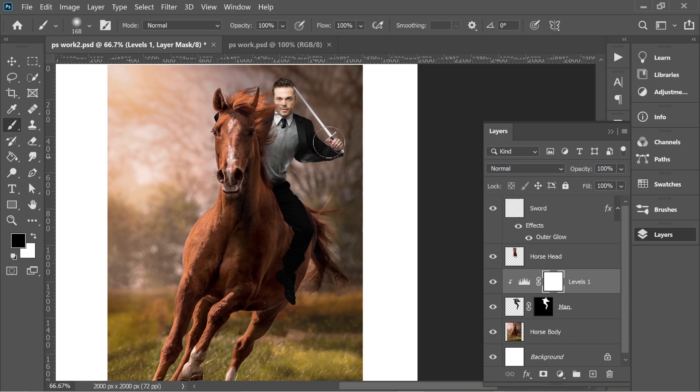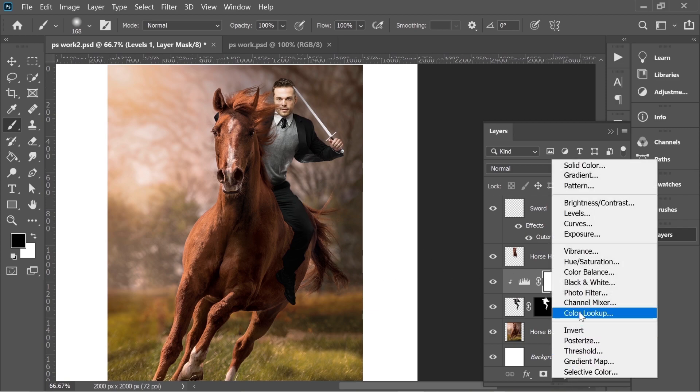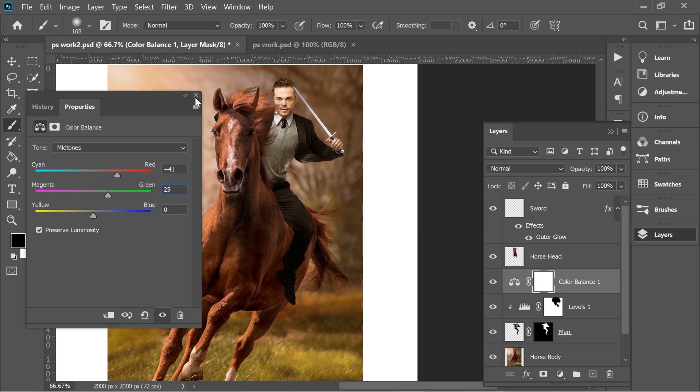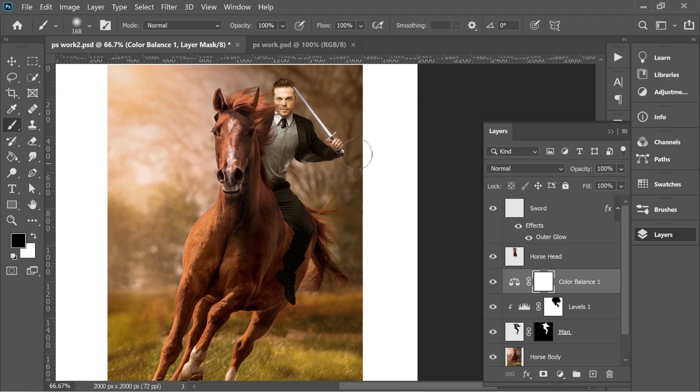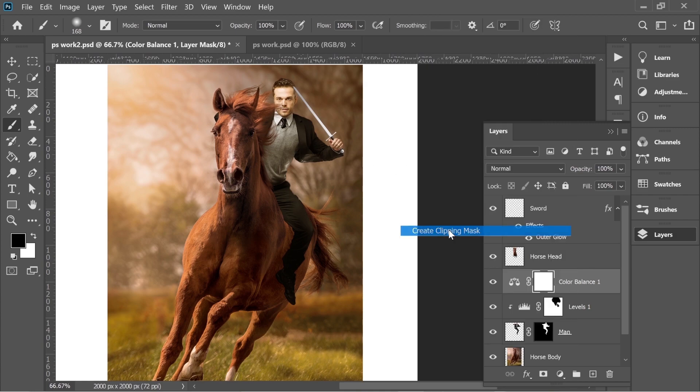Now add another one which is Color Balance and put it on 41 and 25. Now he has the color of the background, the light of the background. Right click and put it on Create Clipping Mask. Now it affects only the man because the background already has that color.